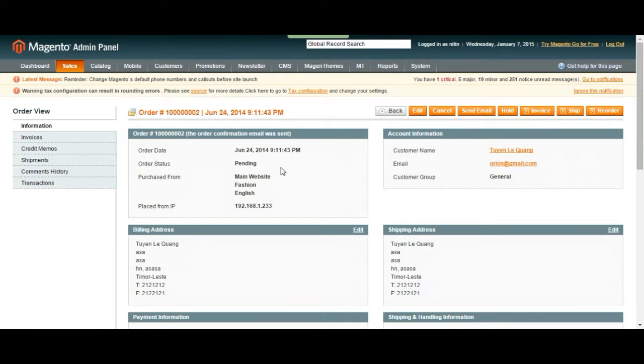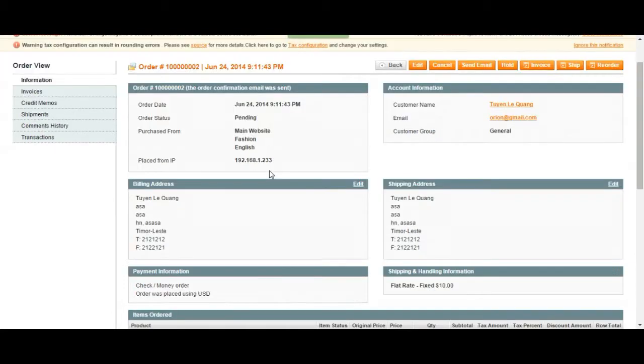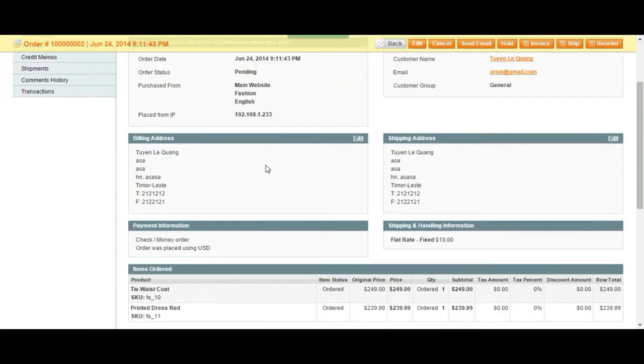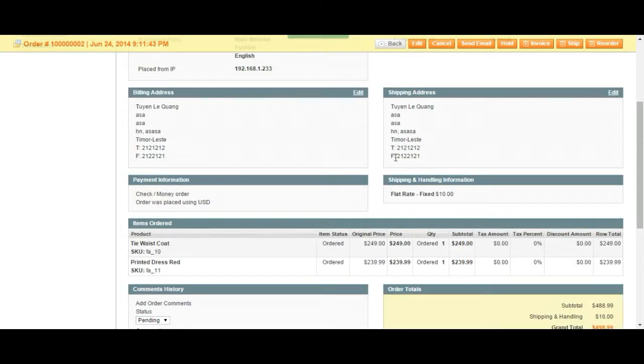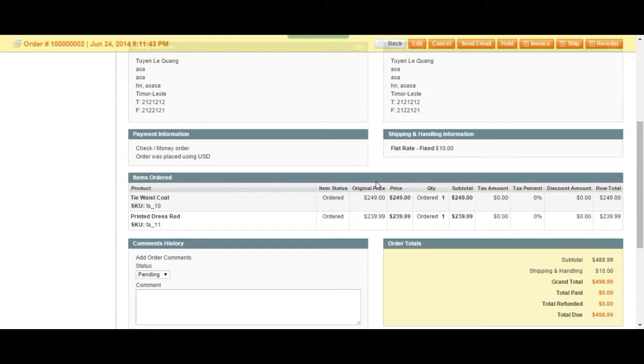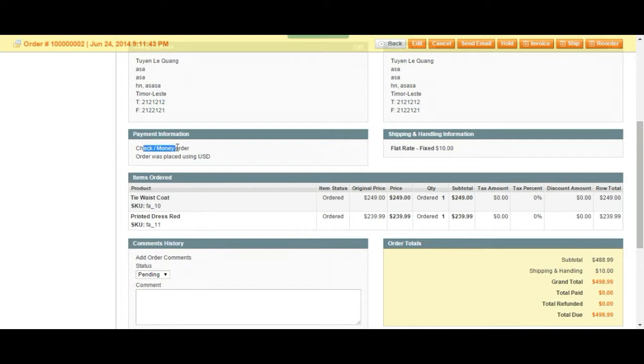Right now the order is pending. There's the billing address, there's a shipping address. These are all just random numbers and this is a test account and a test store. Just so you know, your customer chose a flat rate, which is $10 and wanted the money, check money order and the order was placed in the United States dollars.